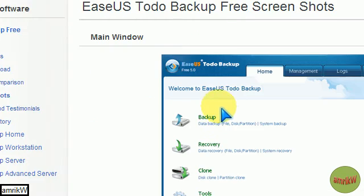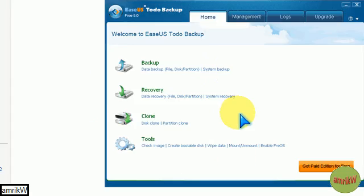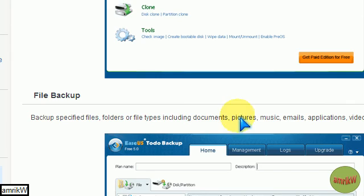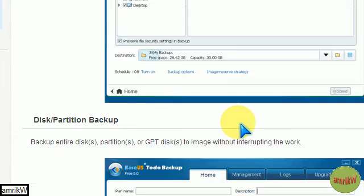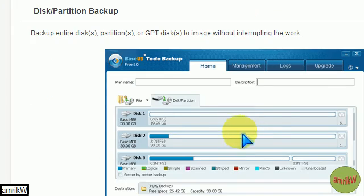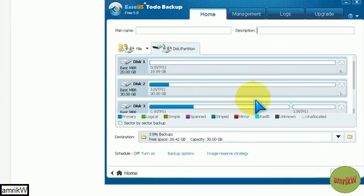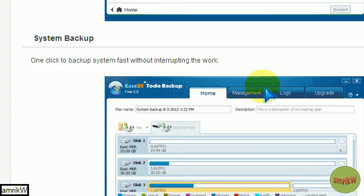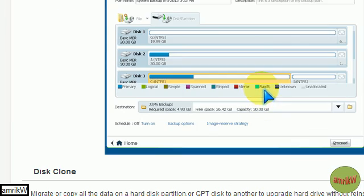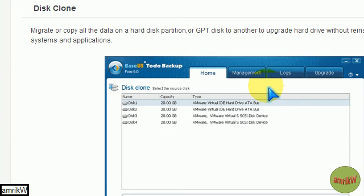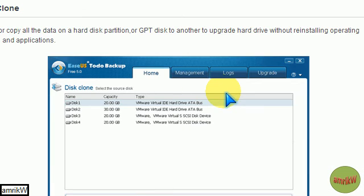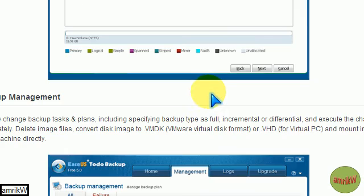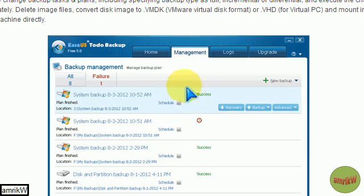Screenshots, there they are. File backup, you can do disk partition backup, system backup, disk clone, which is what I do, fantastic for it.